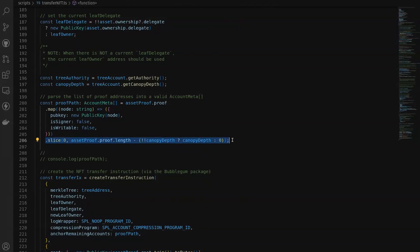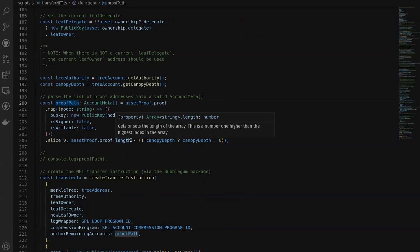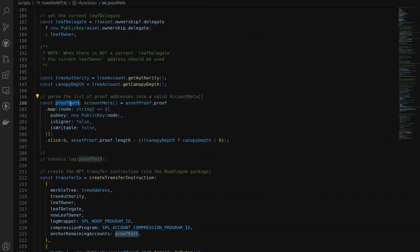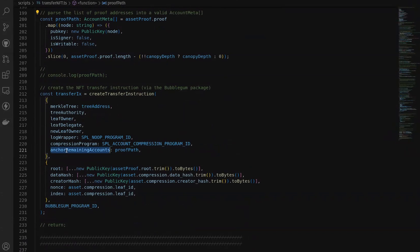In the next portion where I'm doing a slice, we're taking the total length of the proof and cutting it down to remove all the canopy information that's stored on-chain. This is a very important step when creating your proof to send with the transaction — because the canopy is already stored on-chain, we do not want to send the additional accounts within the canopy. So we chop those out of our proof path and then send the remaining portion of the proof path as our anchor remaining accounts within our transfer instruction.